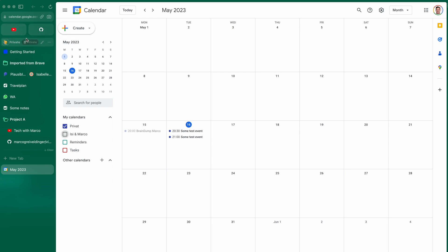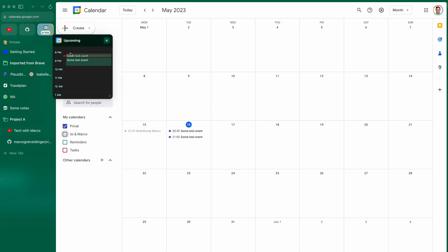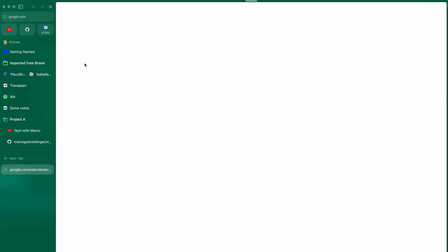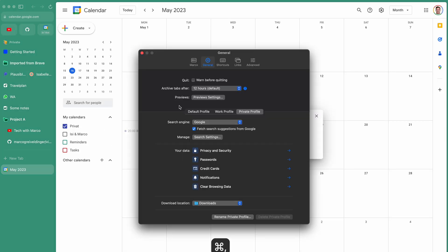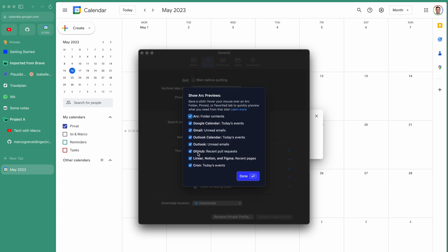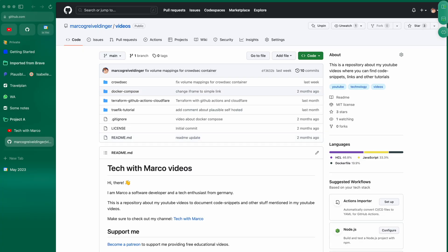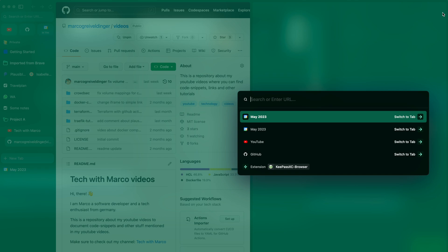Another really cool feature is about the favorite tabs. For example, you can pin the Google Calendar website — or any calendar app like Cron.com, which is a really nice one you should check out. When you hover over the icon with your cursor or trackpad, you get a neat preview of your day in the calendar with all your meetings scheduled for today. This preview feature works with Notion, GitHub, Gmail, and more — you can check them out in the browser settings.